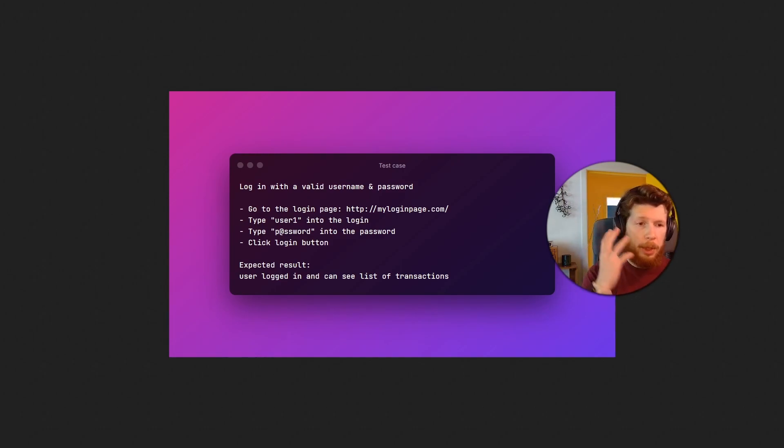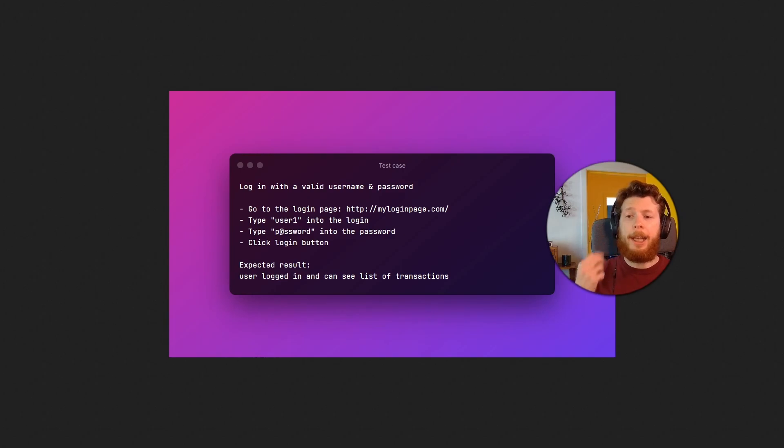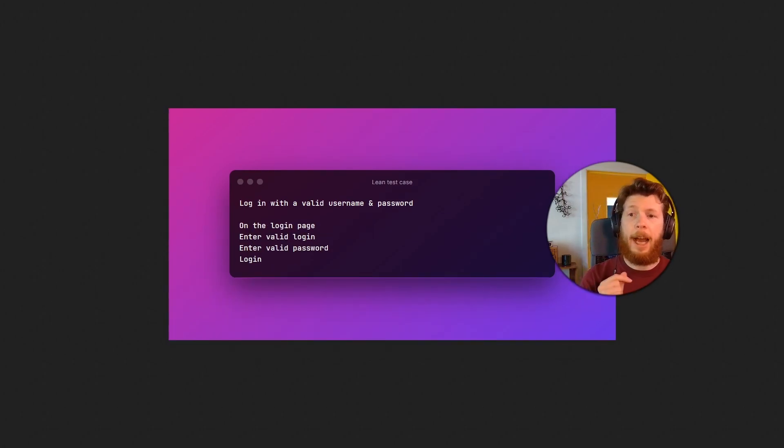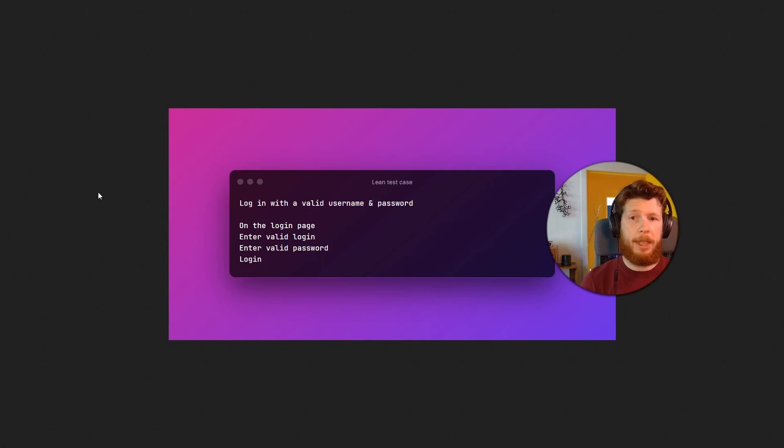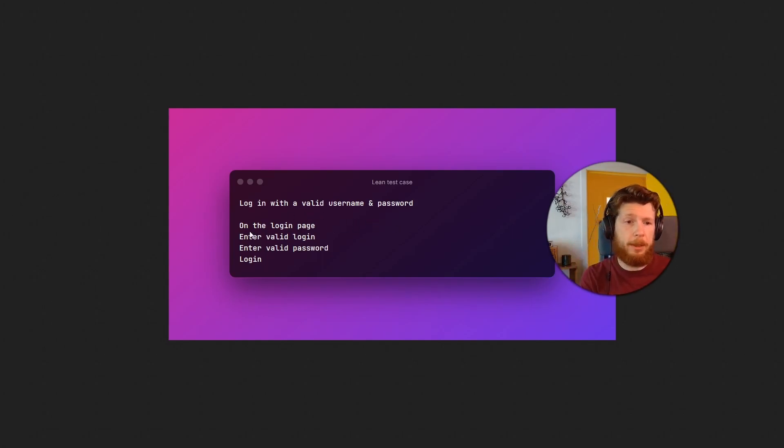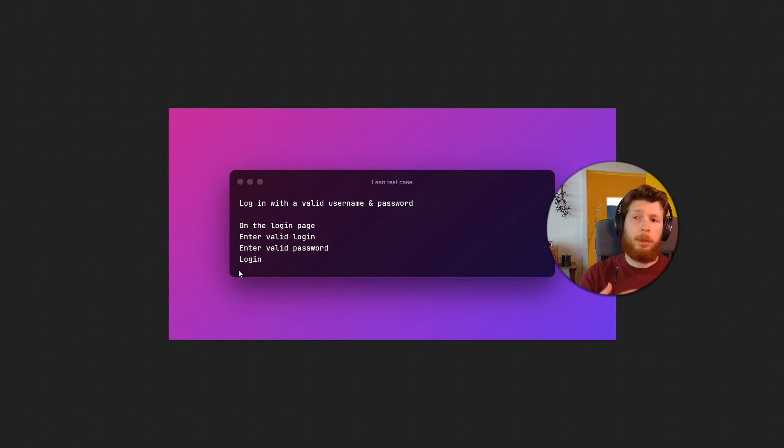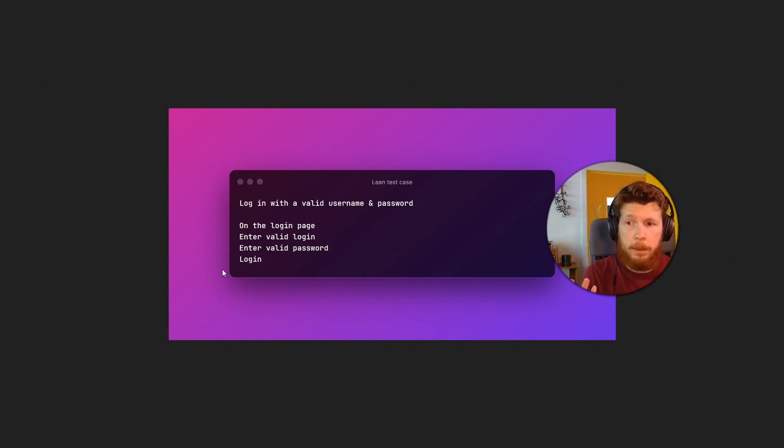Let's transform this test to be leaner. Now when it looks like this, how many new test ideas can you see? All I did was remove some details from the way we log in and how we enter login and password, and also expected results.